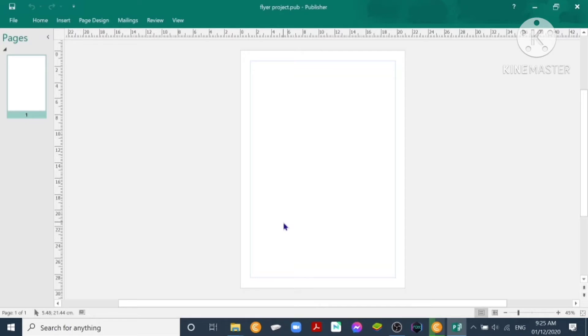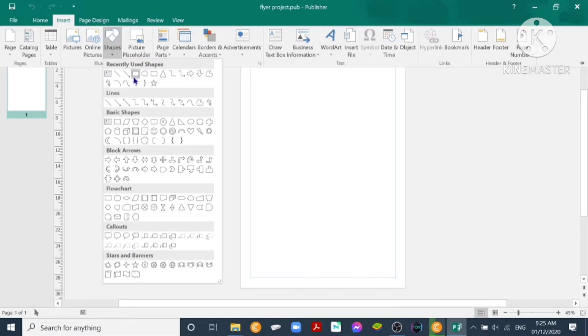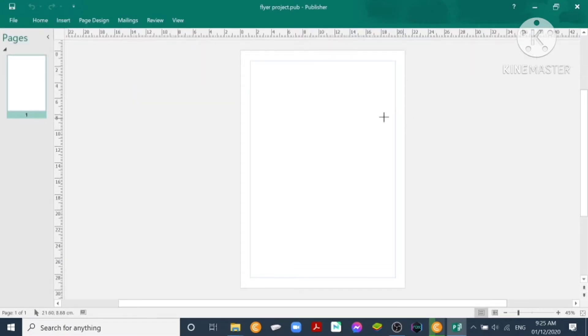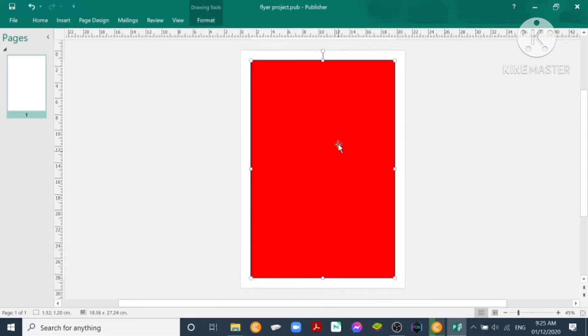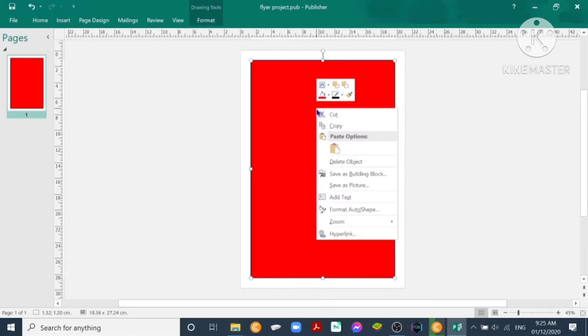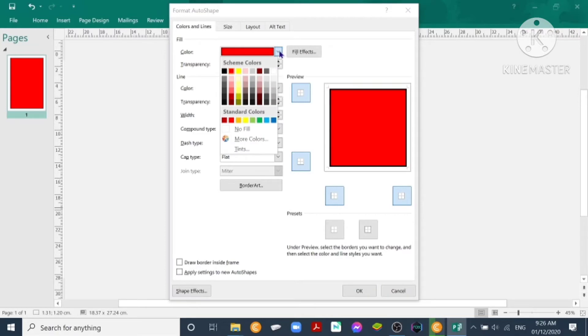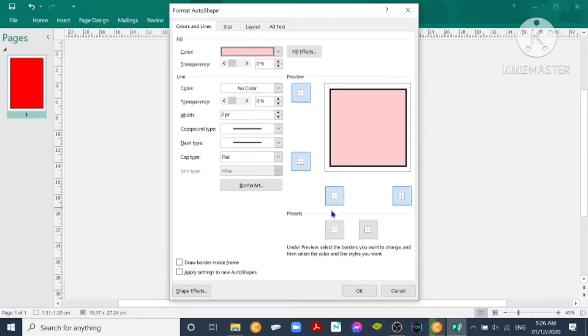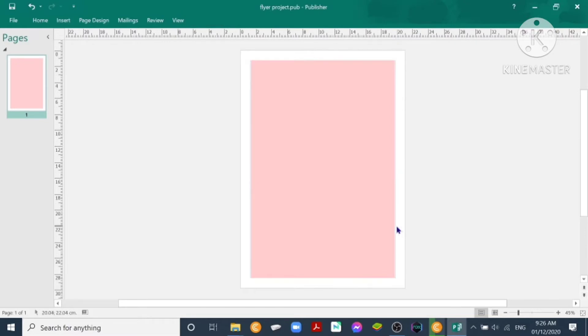So first thing to do is we make a backdrop. We can insert rectangle shapes to serve as our backdrop. Here we can format, click Format Auto Shape, go to Colors and Lines, so let's choose this color, and then for the presets, there's no background—no borderlines. You can click OK, so you have your background.